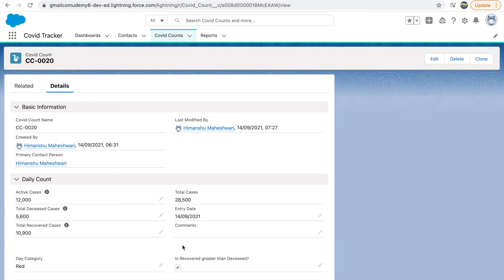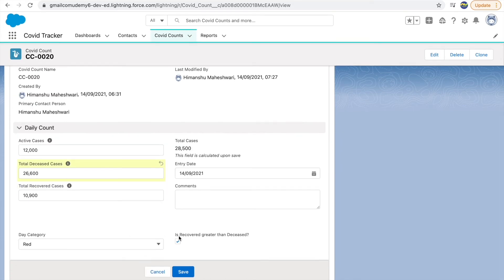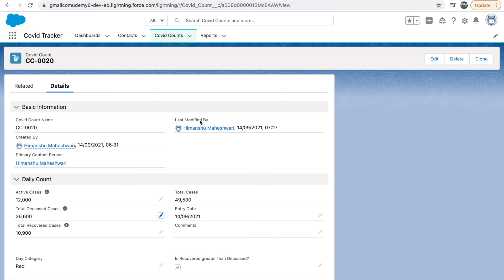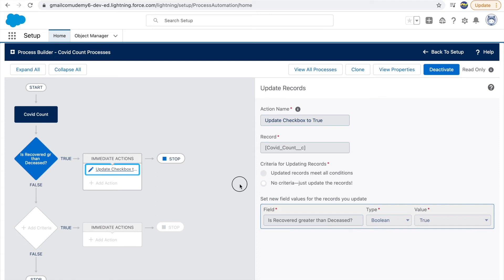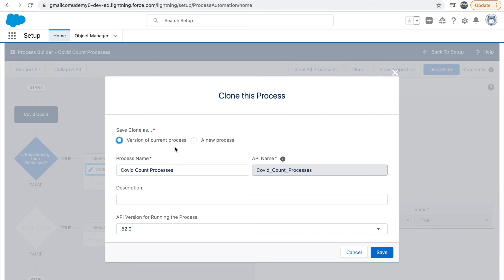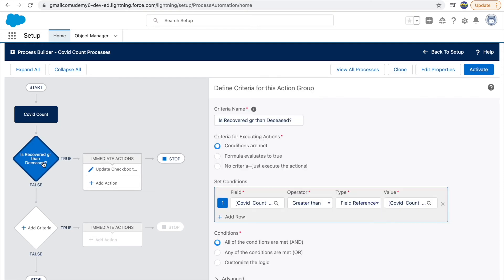But what if I change deceased cases to 26,600 — now deceased is greater than recovered, so the checkbox should change to false. Let's click Save — it's not changing to false, because we haven't defined that node. We're only checking if recovered is greater than deceased; we haven't handled the less-than condition. So let's make that change. Since the process builder is activated, we can't edit it directly — I'll create a new version by clicking Clone, then Save.